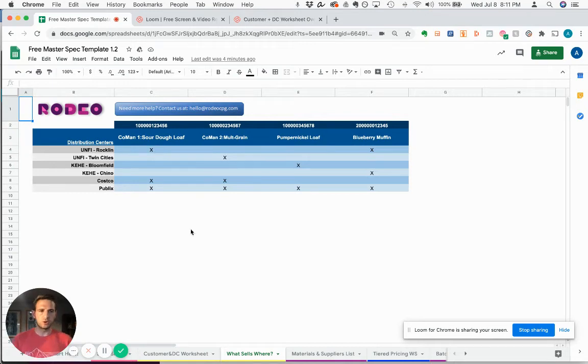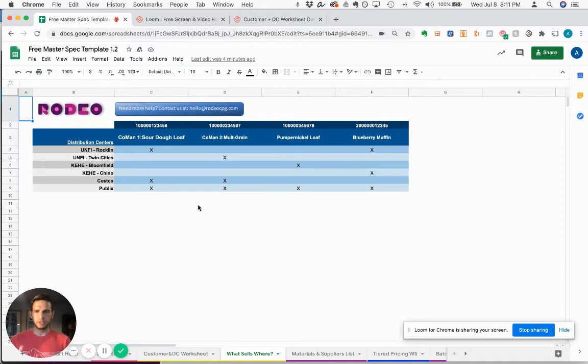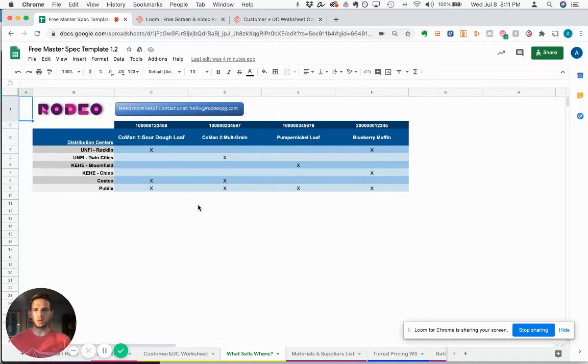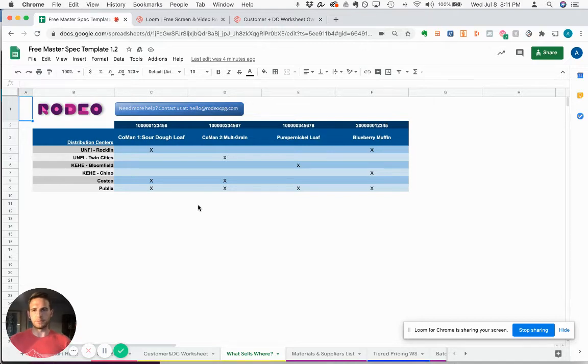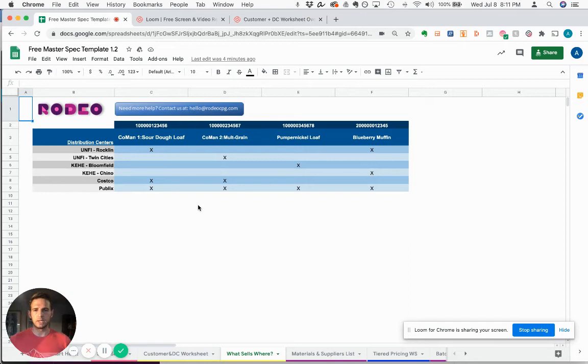The whole point of this spreadsheet is to have a simple tool or table that helps you keep track of which products are with which customers. This can be very handy in the early days for a salesperson or even just a founder, just to understand the universe of which products are going where.